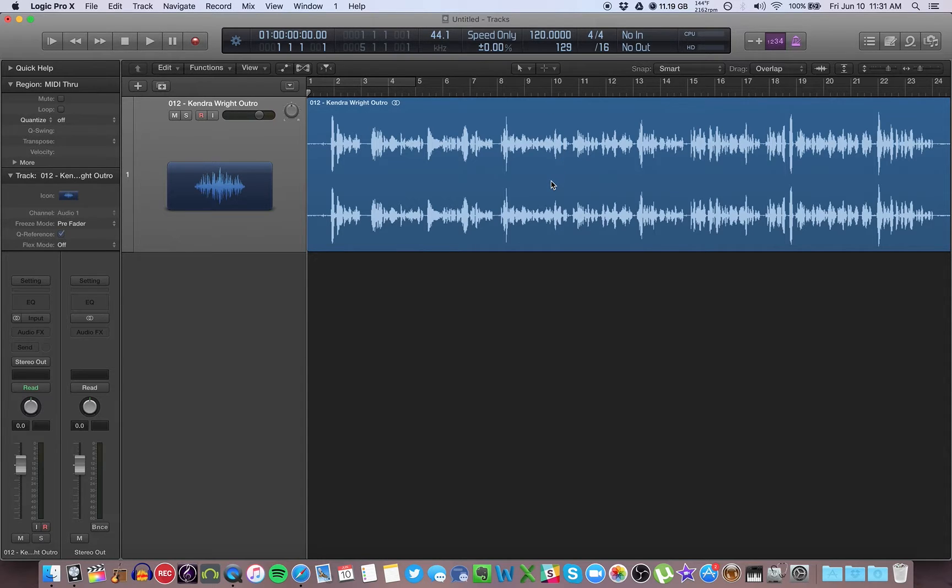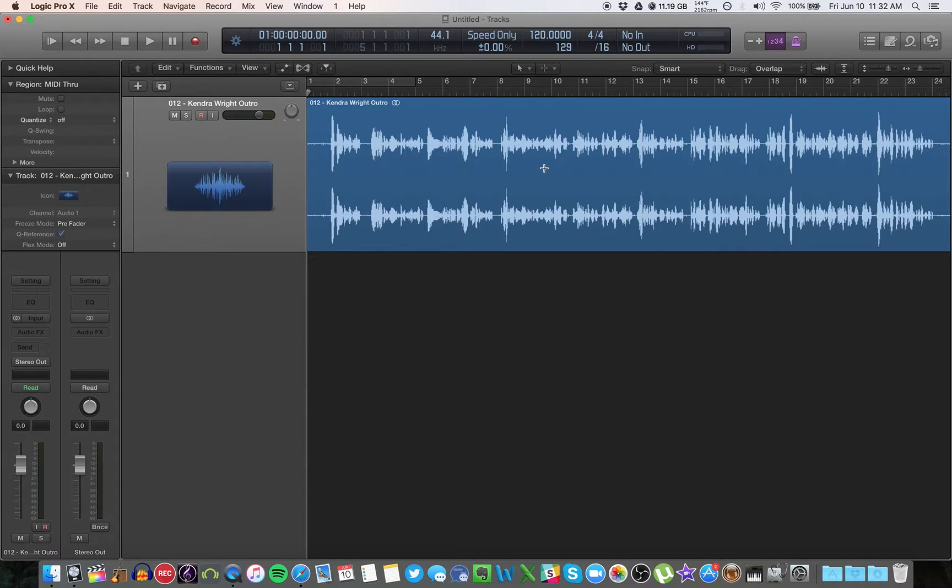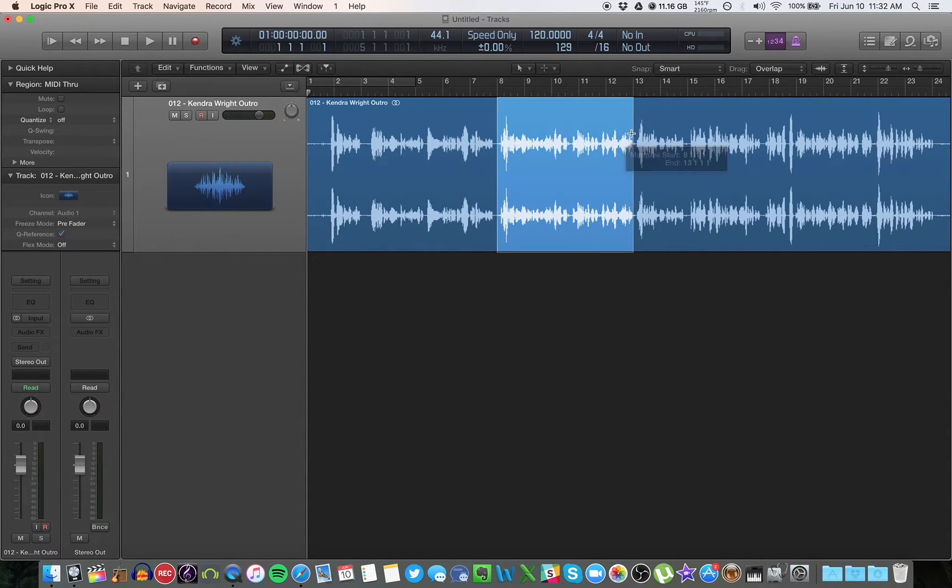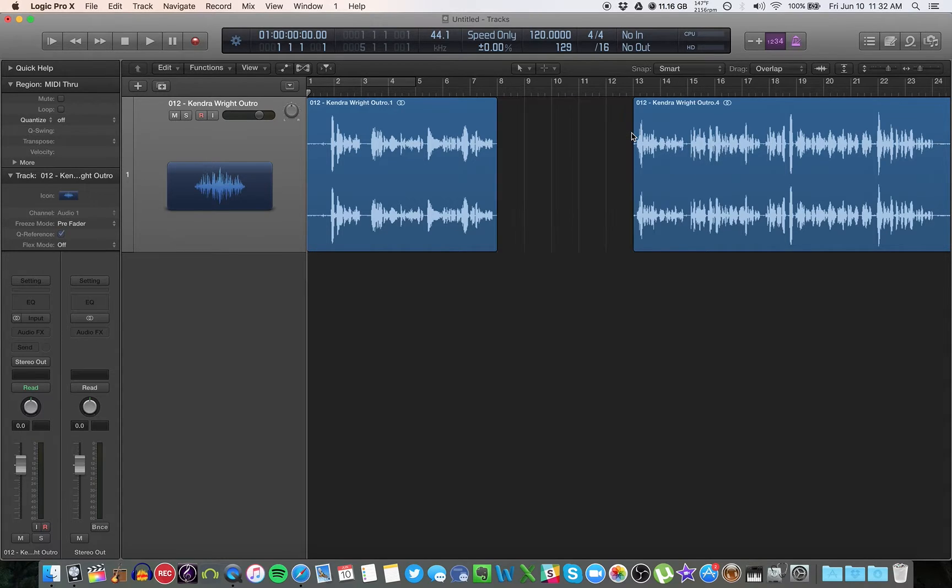So if I hold command, my pointer turns into the marquee. And then this is used for a bunch of different things. Mainly what I do use it for is to highlight particular parts of audio, get rid of them.